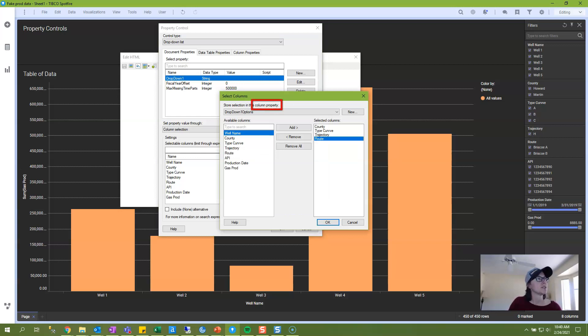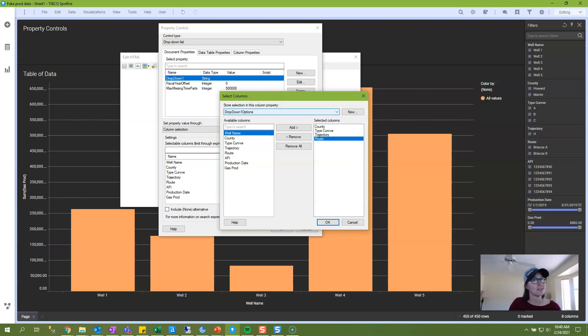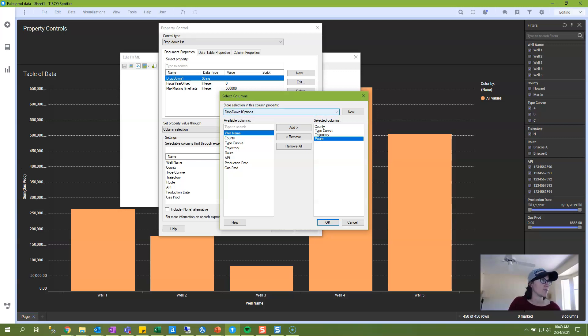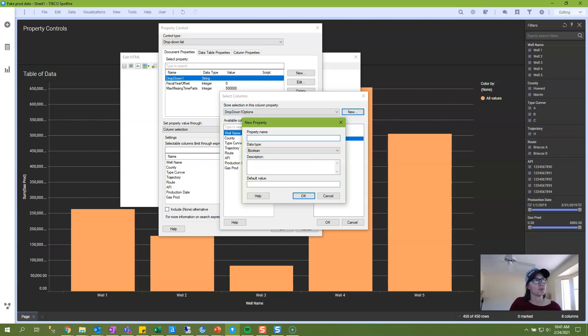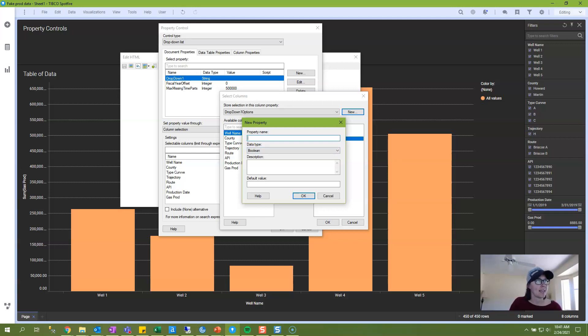We are going to create a new column property, which note is different from a document property. And because I've already practiced this for the written blog post, you can see I've already created a column property, but if we were doing it from scratch, I would just click New, and I would give it a name. It can't be named the same thing as your document property, and it can't have spaces.